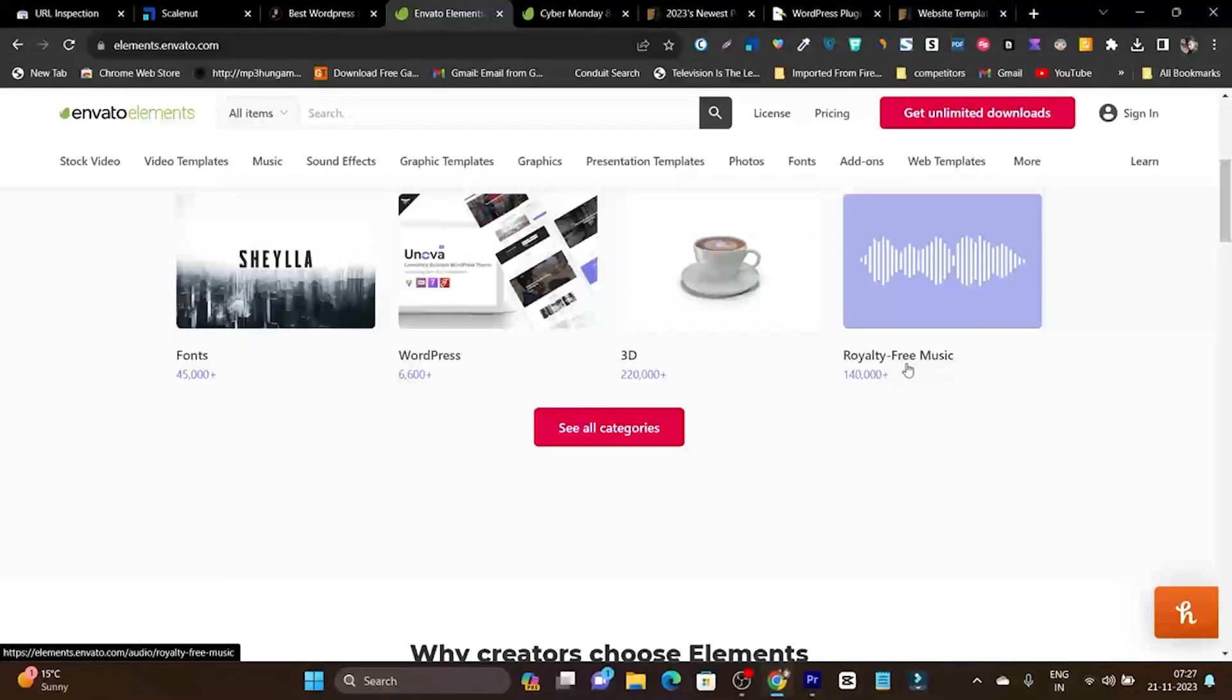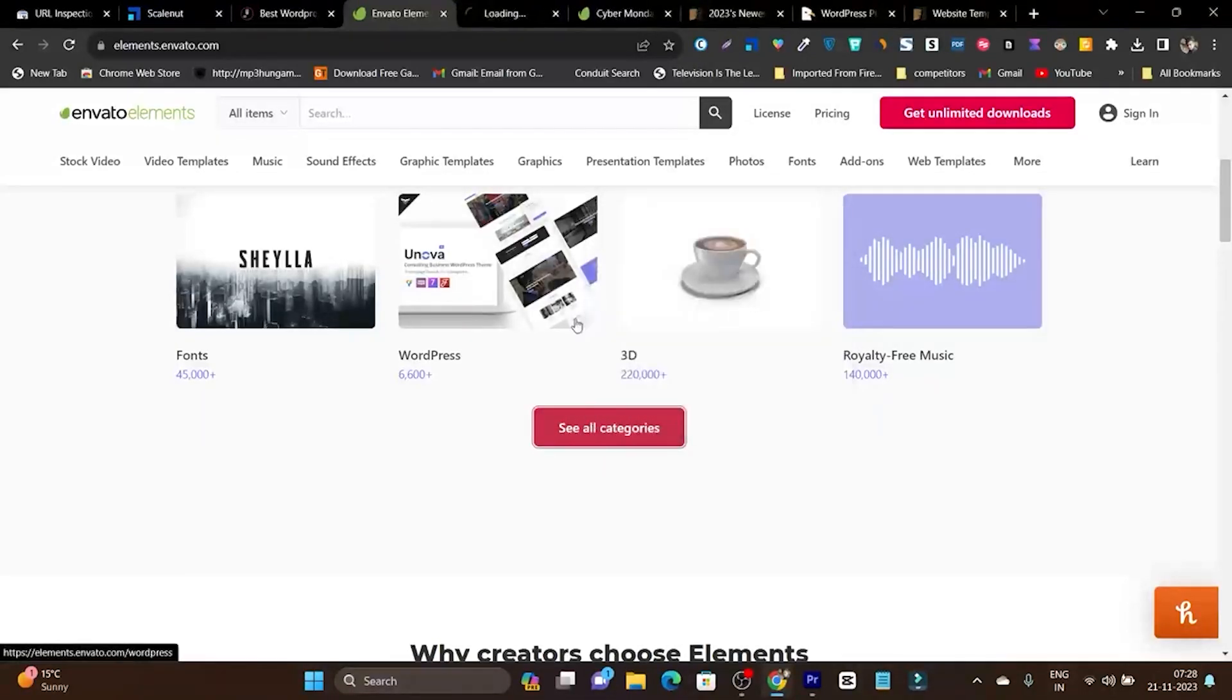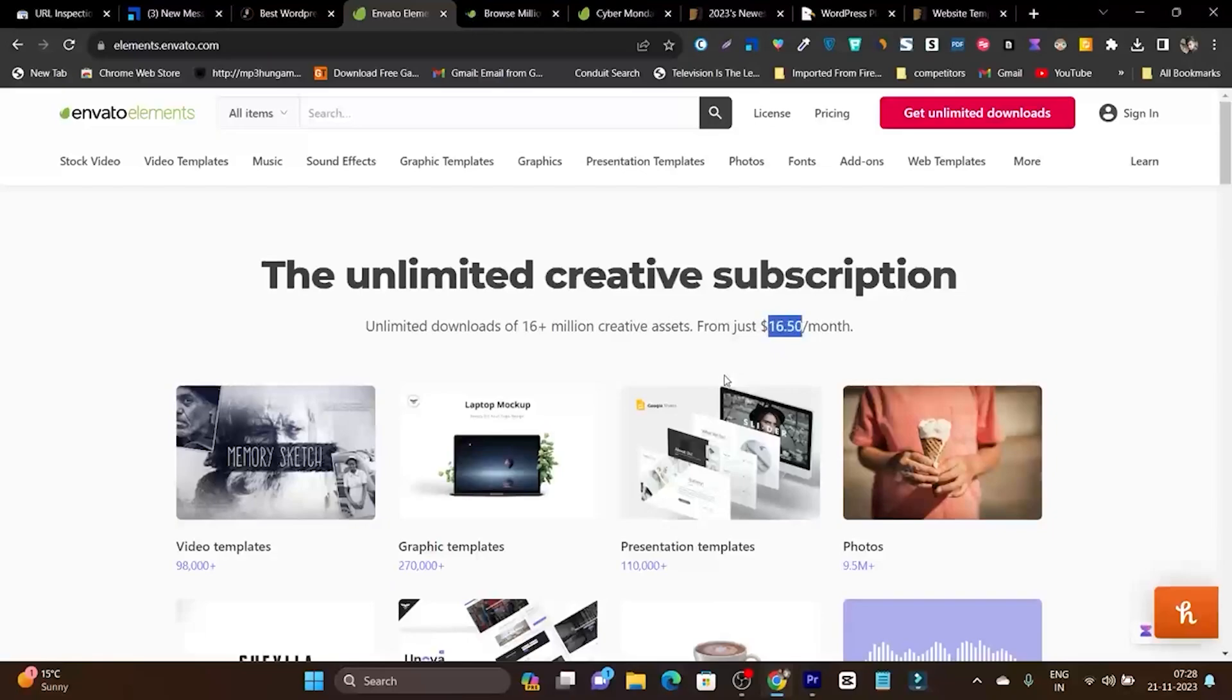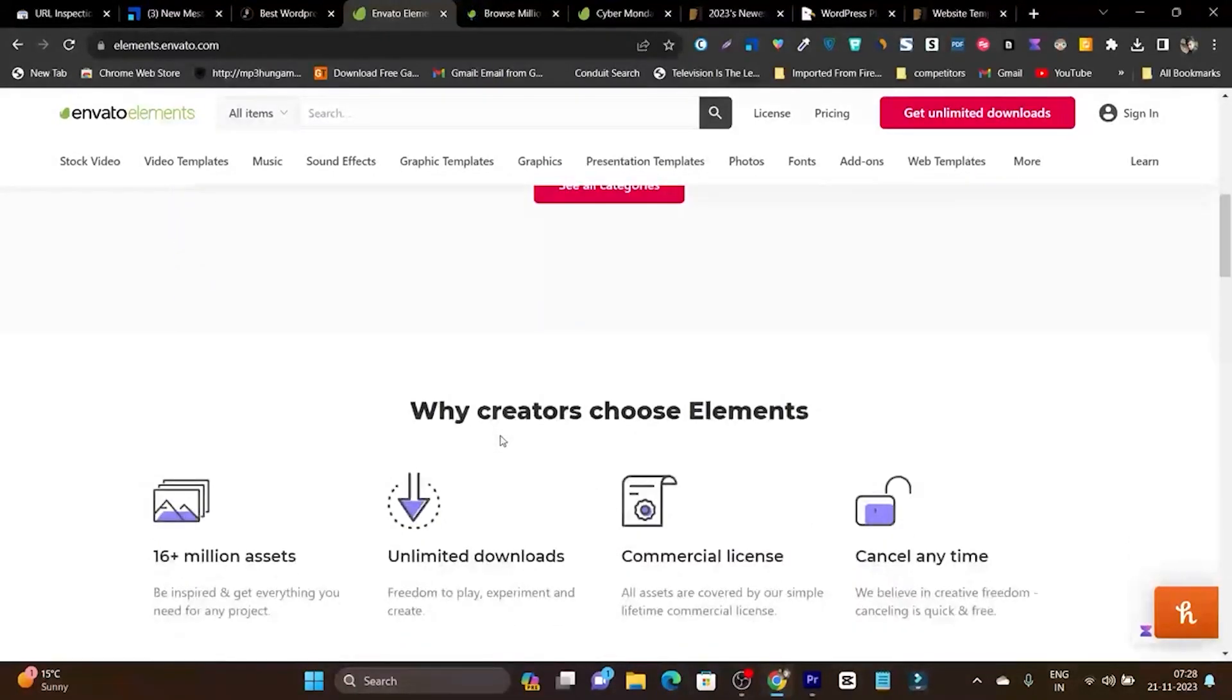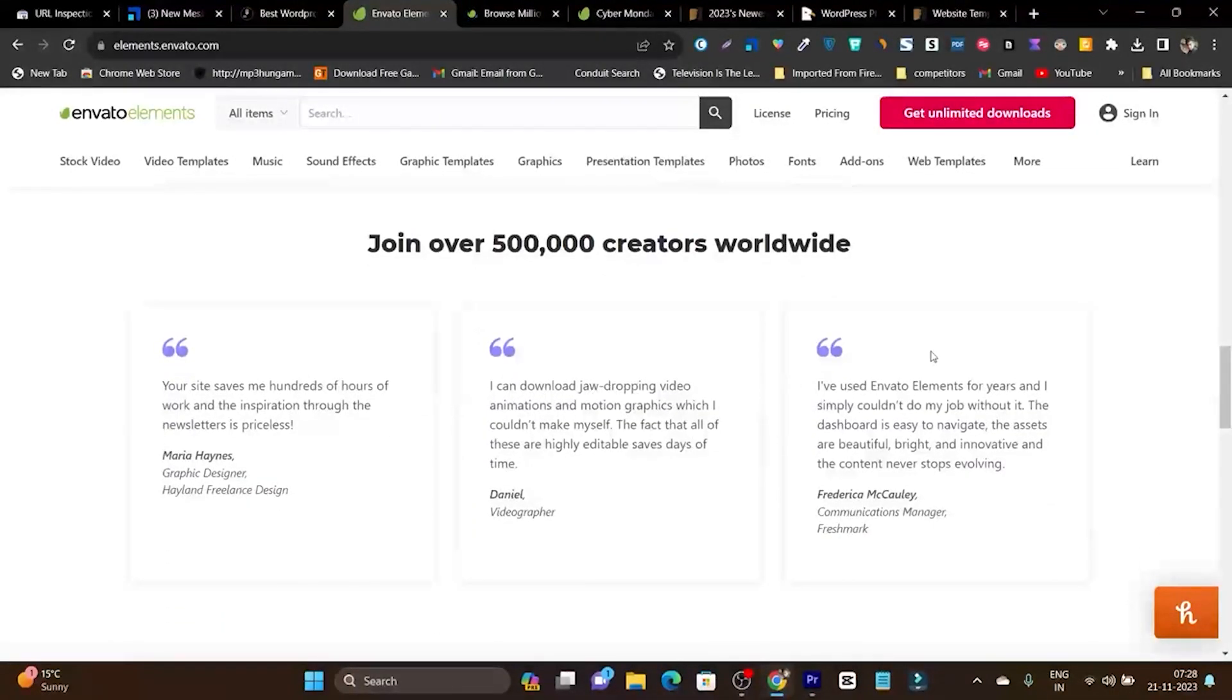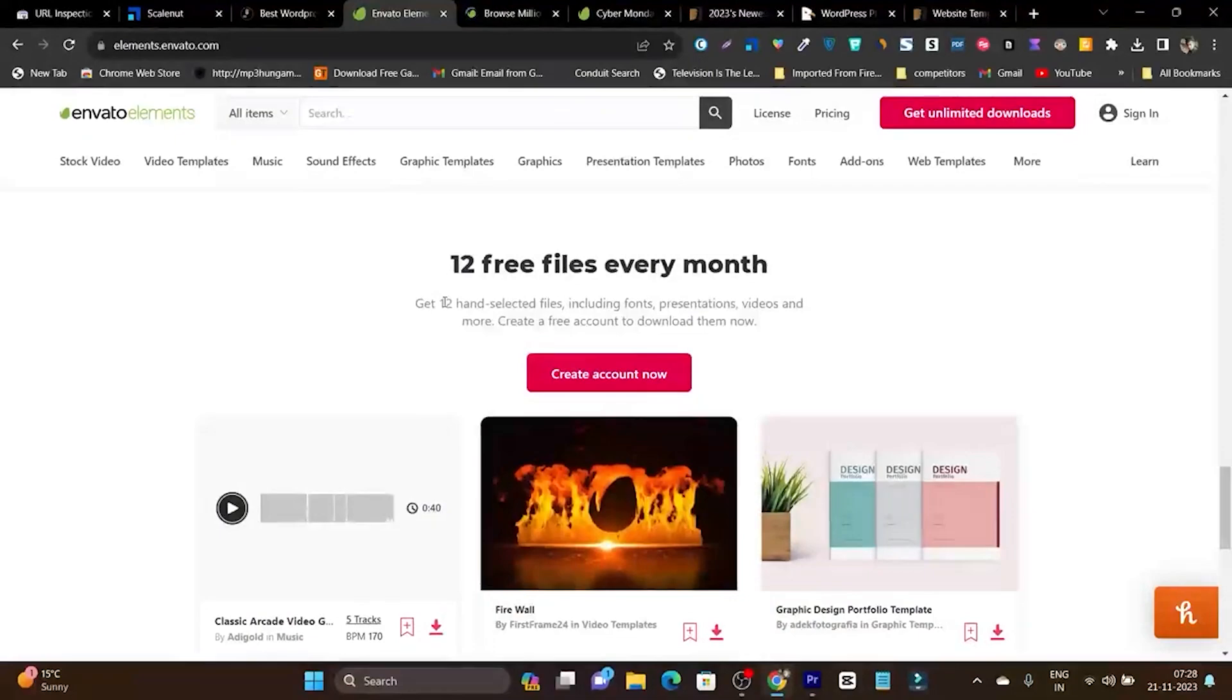They have many other things available. If I click here on see all categories, it will show me all the categories you'll get under this monthly subscription pricing of $16.50. Even if you don't pay and just create an account on Envato Elements, you'll get 12 free downloads every month.